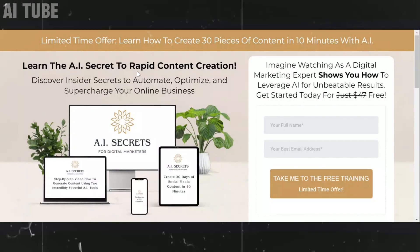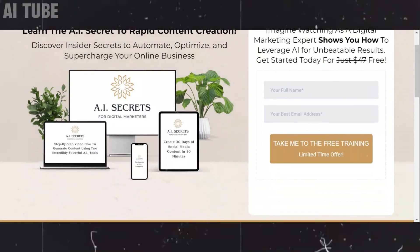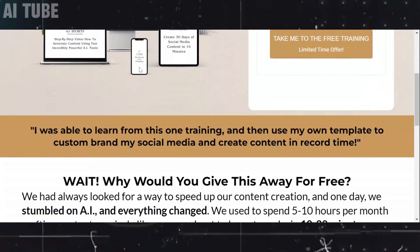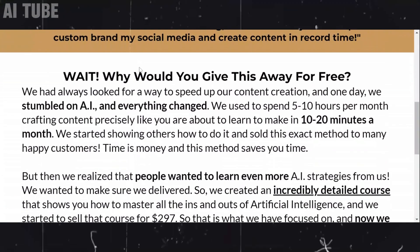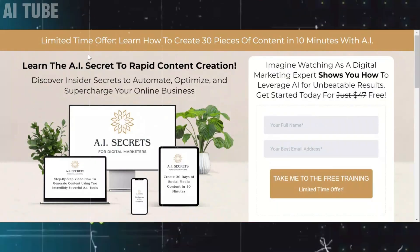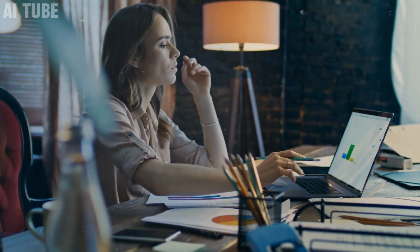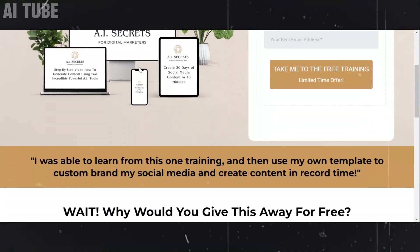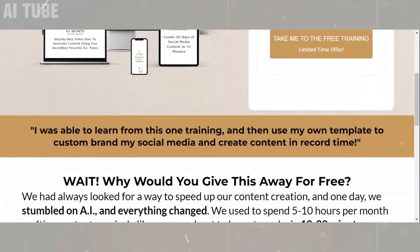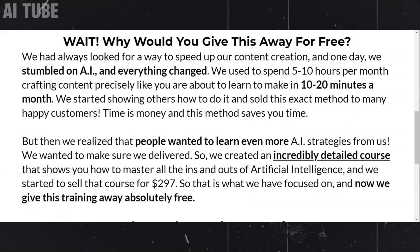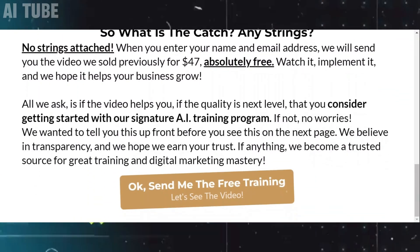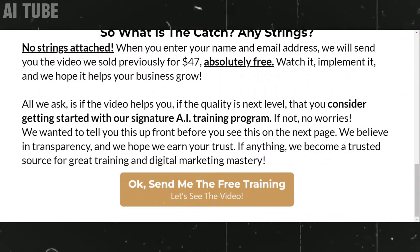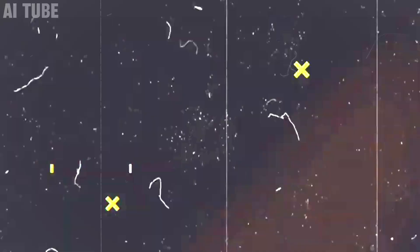And now, imagine being able to whip up 30 pieces of content in just 10 minutes. Sounds like a dream, right? AI Secrets makes it a reality. Whether you're a blogger, marketer, or content creator, AI Secrets is your key to rapid, efficient, and quality content. So why wait? Check the link in the video description to take your content game to the next level.